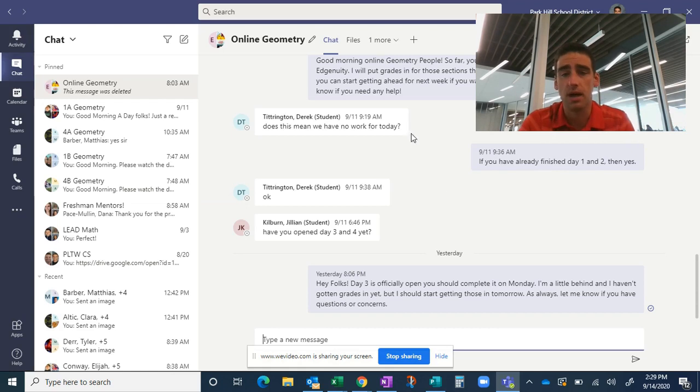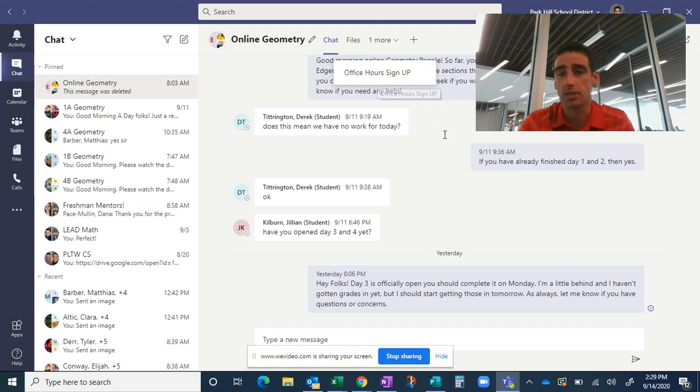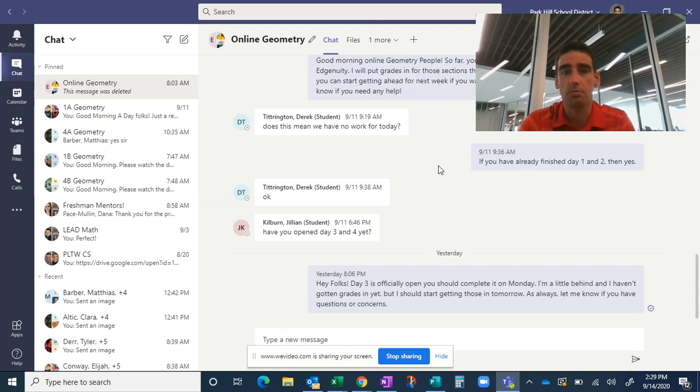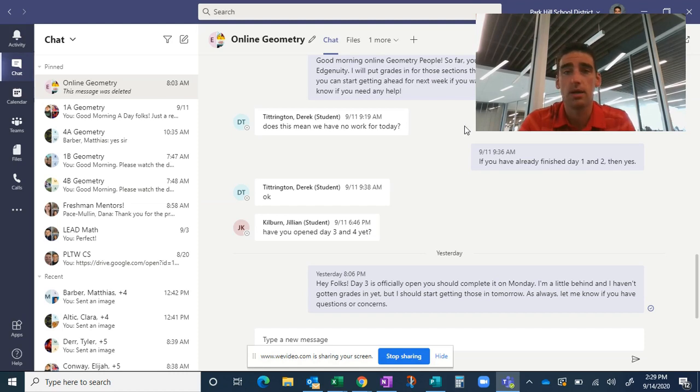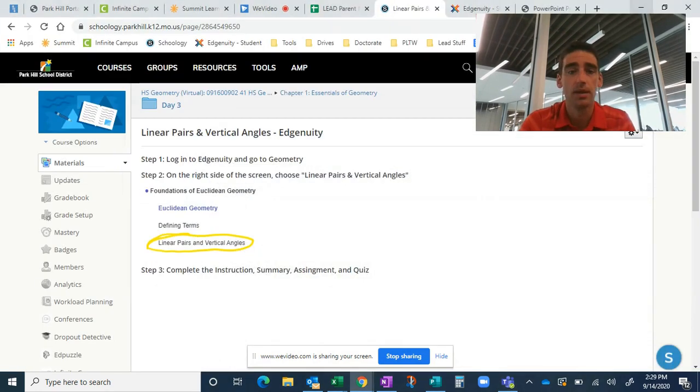And I also have office hours. If they go up here to the top, they can click on my office hours sign up and they can sign up for a one-on-one help session. There's a lot of ways they can communicate with me. You're welcome to communicate with me through email. It's probably best for parents. But you should see your student using Microsoft Teams as well.